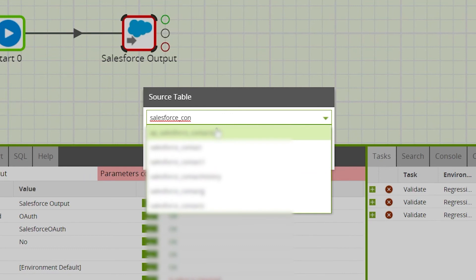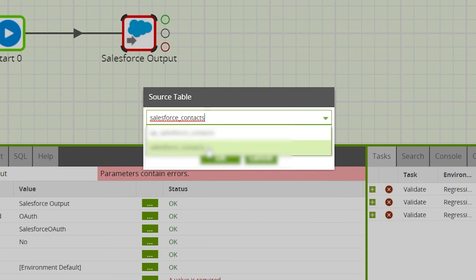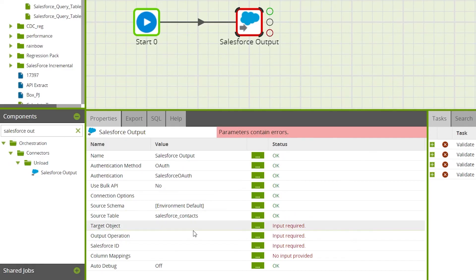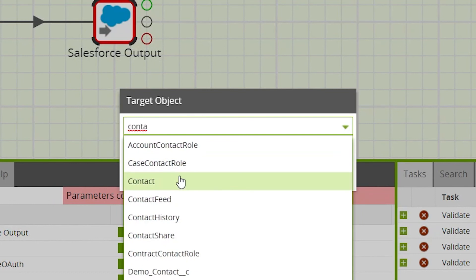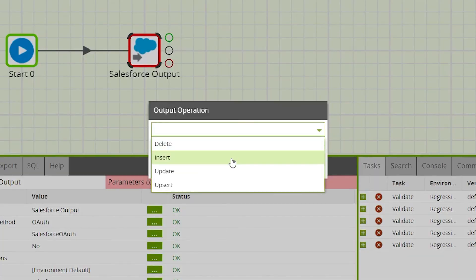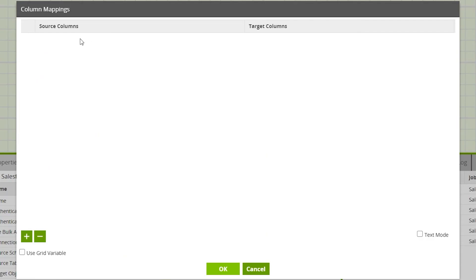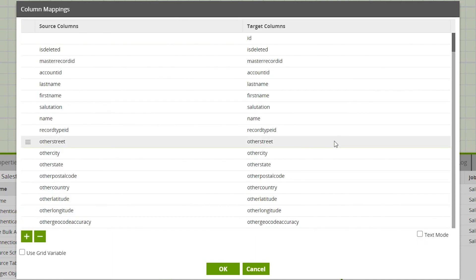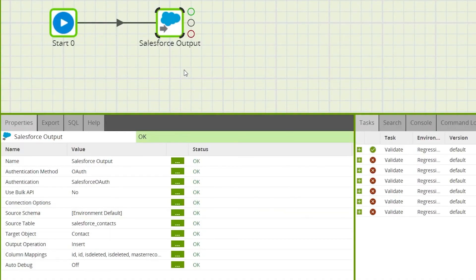The source data will need to be in the same format as the target Salesforce object. The data being loaded has an extra row of data which we can output to Salesforce. Under target object, select the Salesforce object that we're loading to — in this example, Contact. For the output operation we'll select Insert, as for now we're only inserting new rows. Under column mappings, map the source column names to the equivalent target columns. When the job has validated successfully, right-click on the canvas and run.